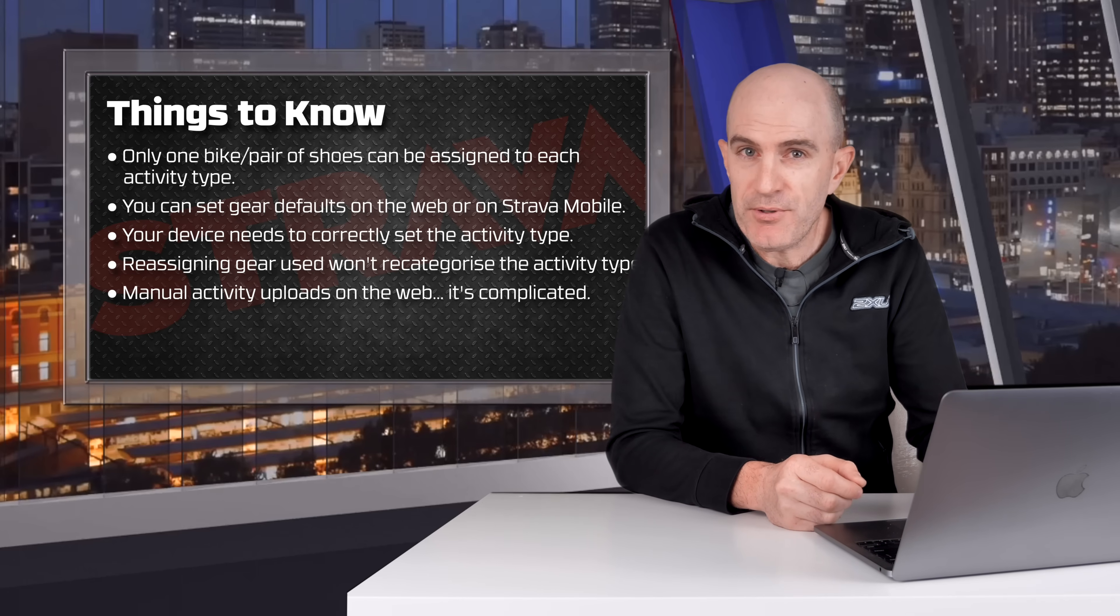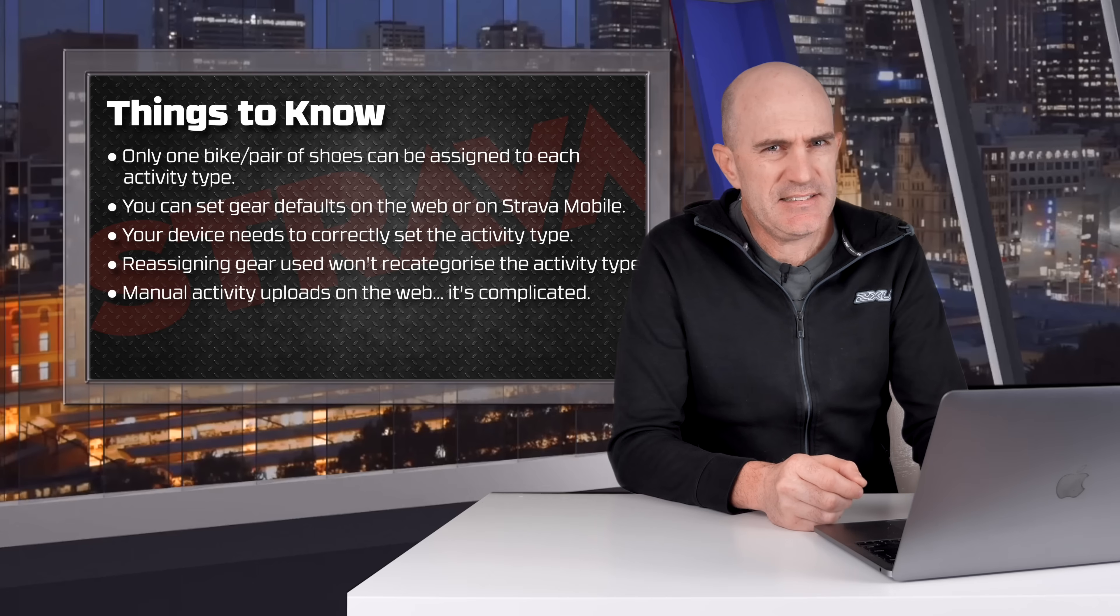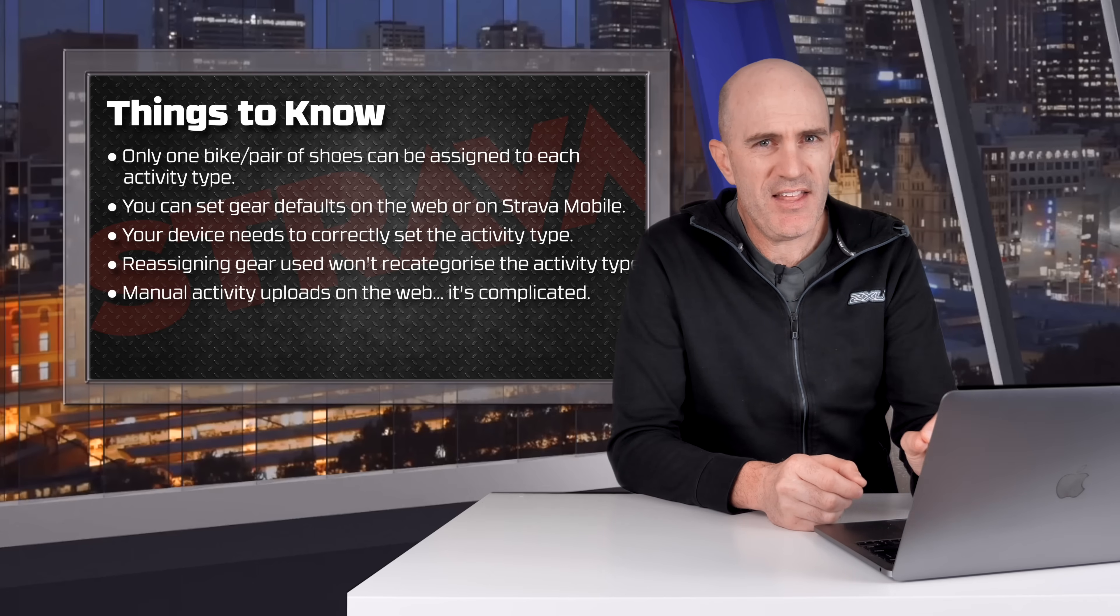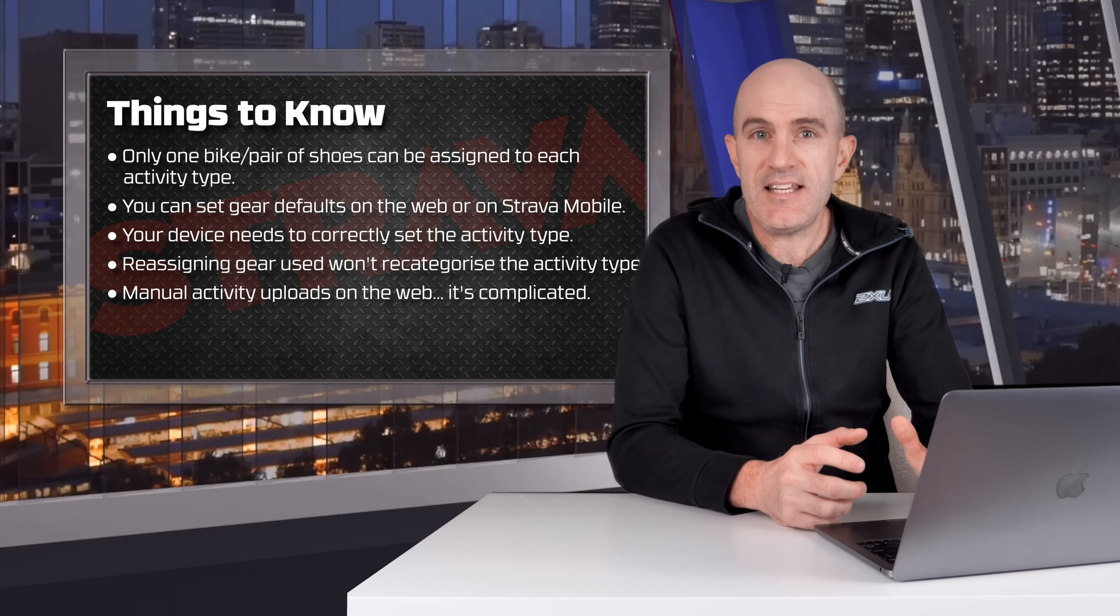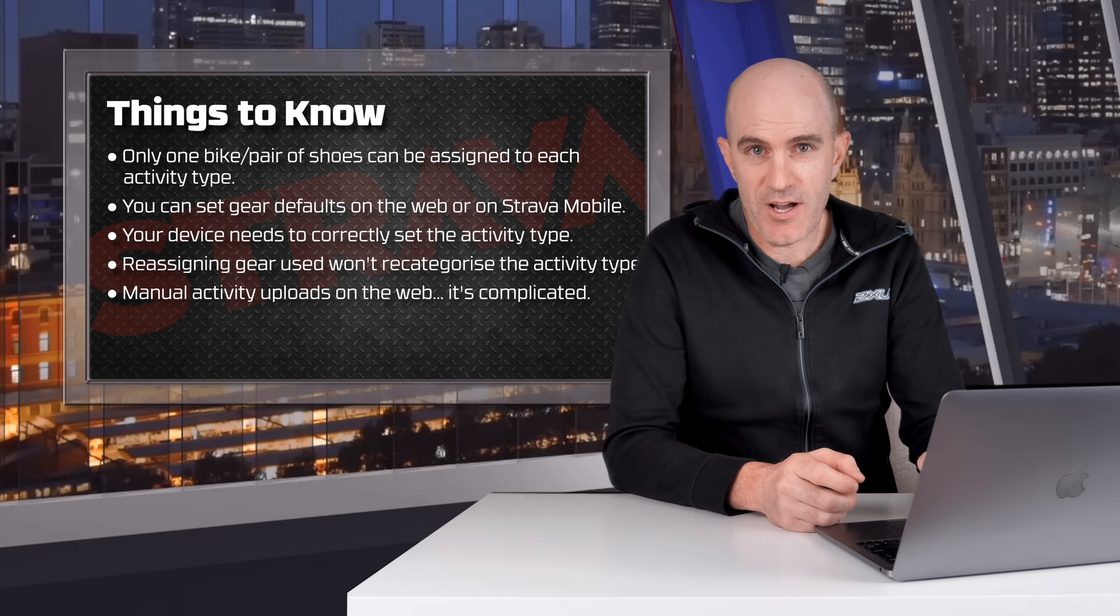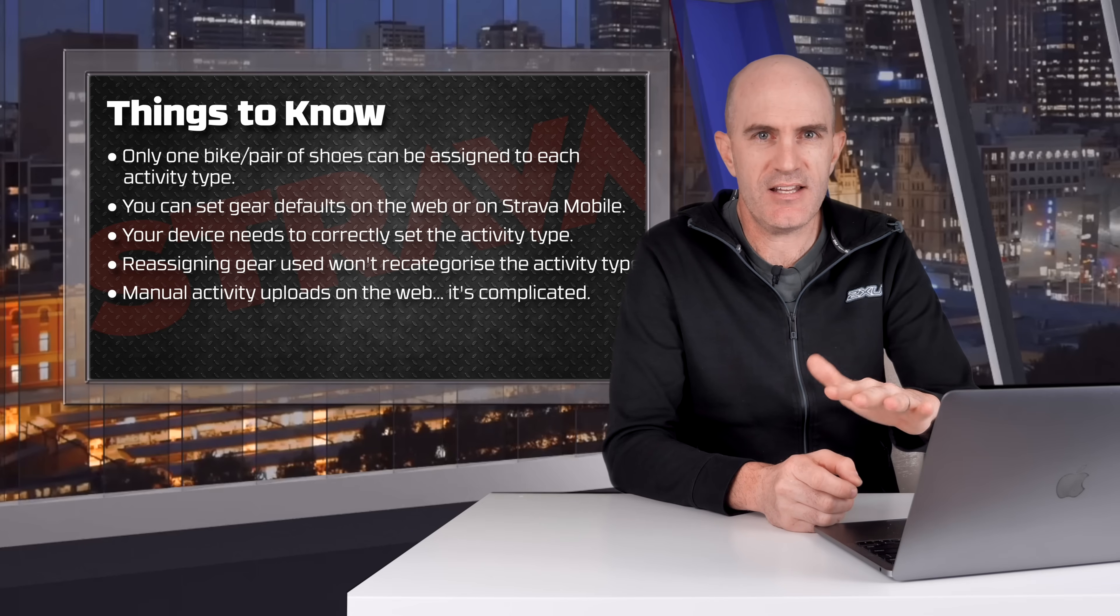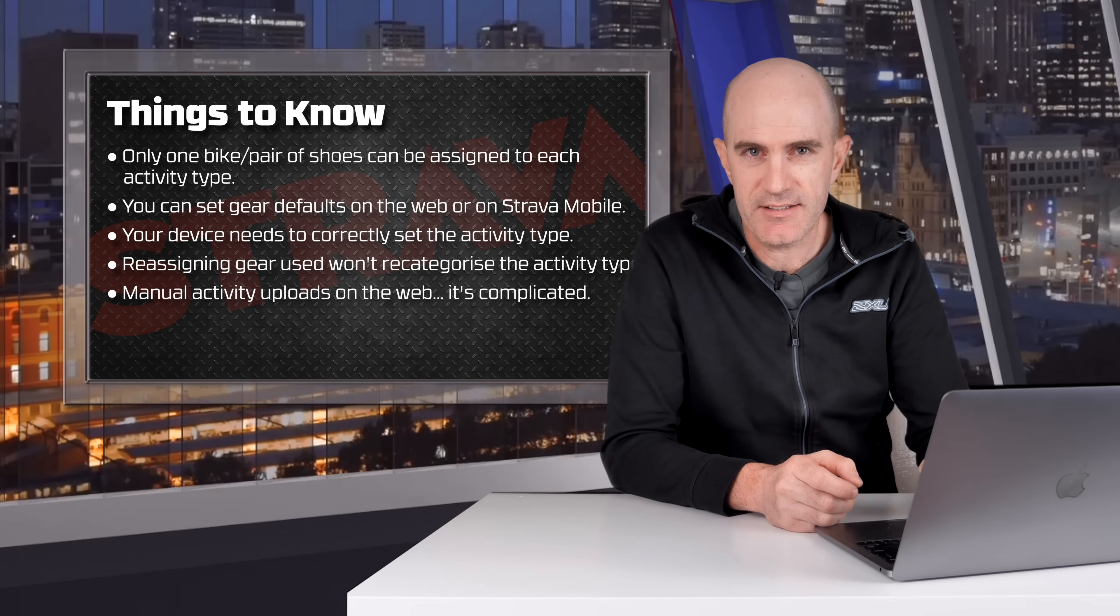And if you're manually uploading a fit file, things get a bit tricky. I'll cover that in just a few moments. Okay, let's see this default assignment in action on the web and mobile and have a look at that tricky setup with uploading fit files manually.